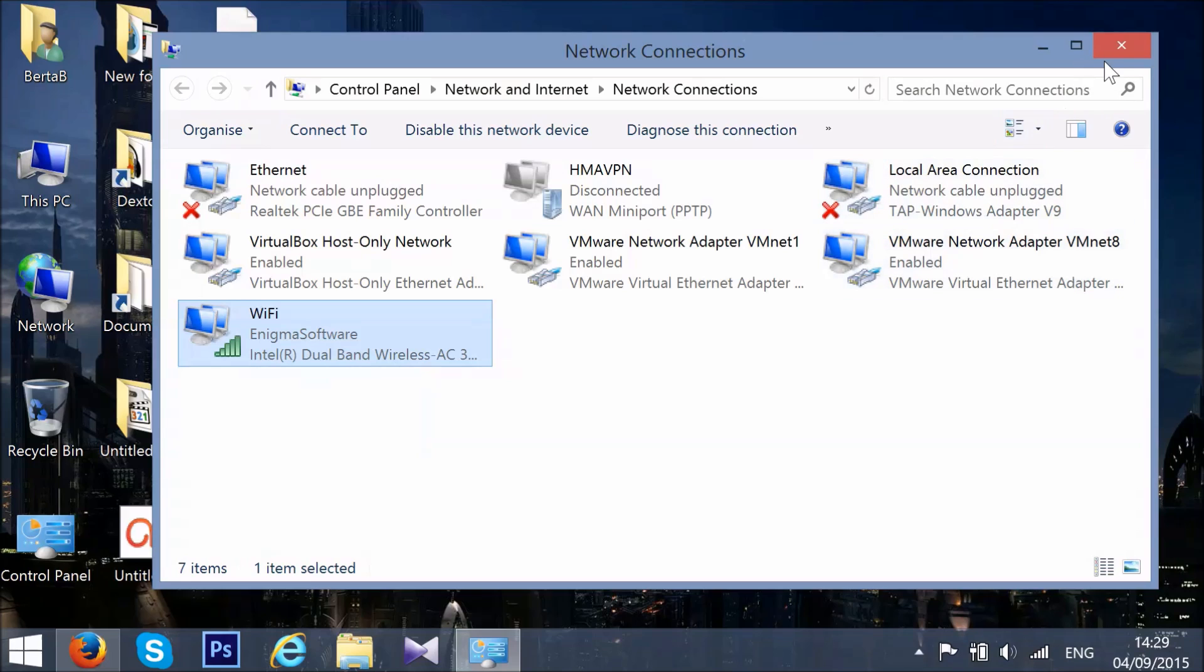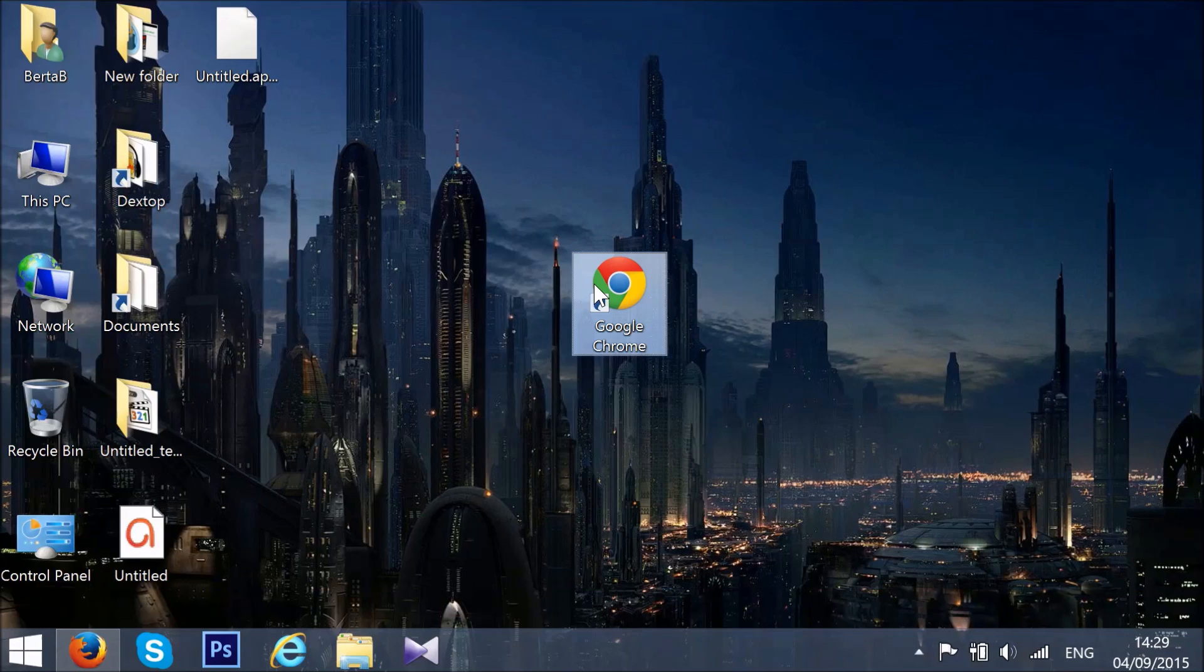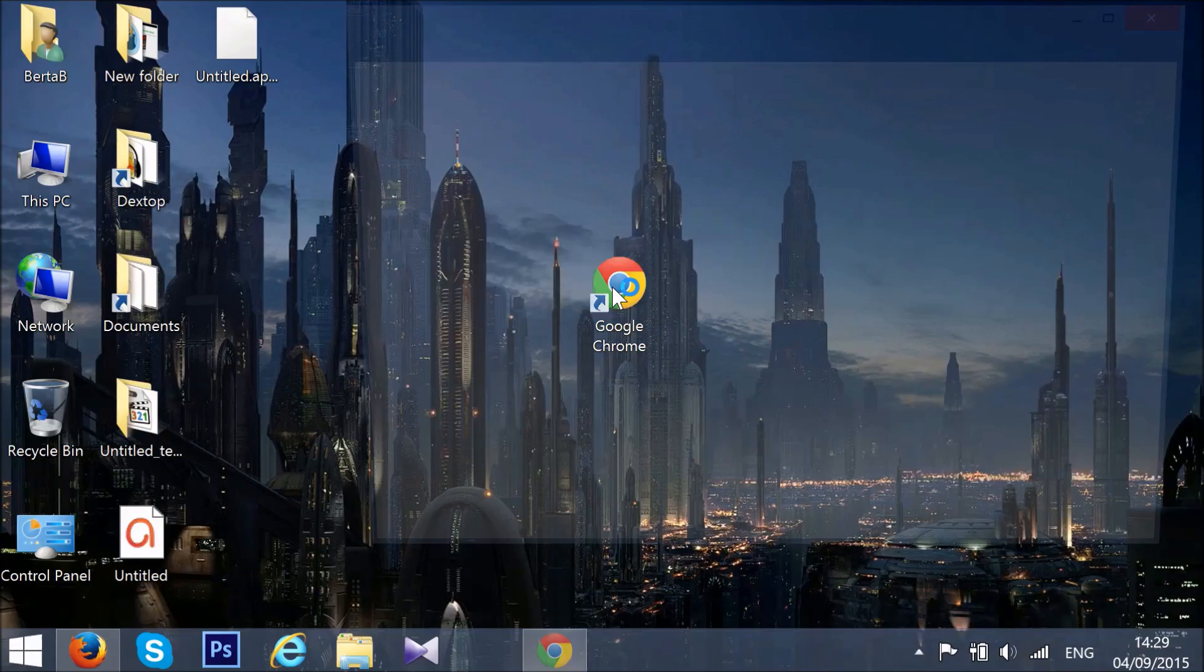OK. Now that we've restored your DNS settings back to normal, we need to clear up your browser. OK. Open Google Chrome now.